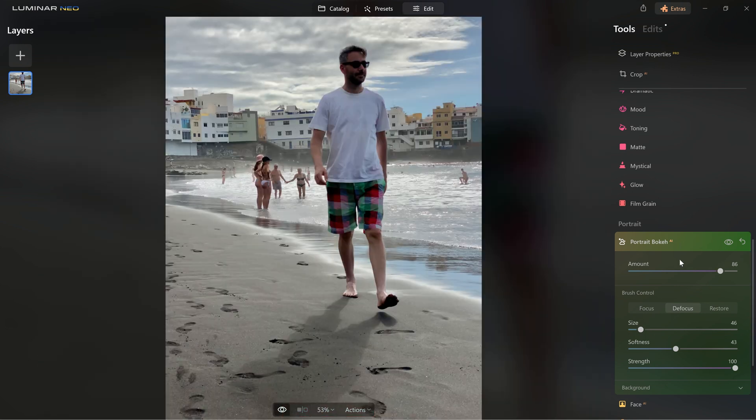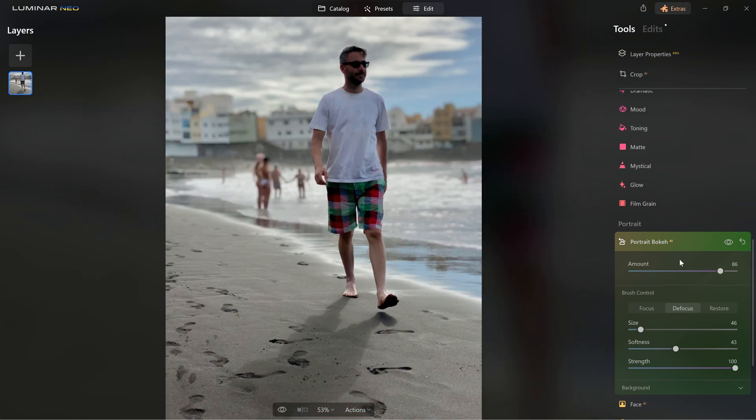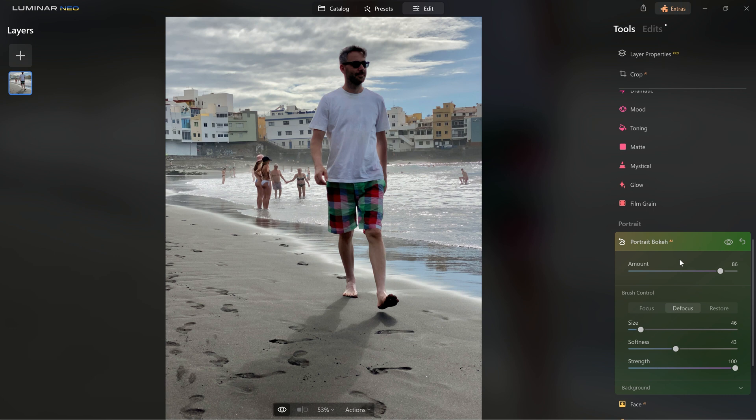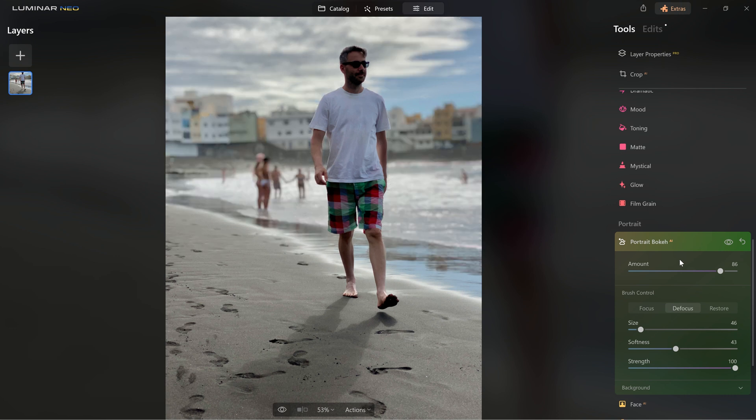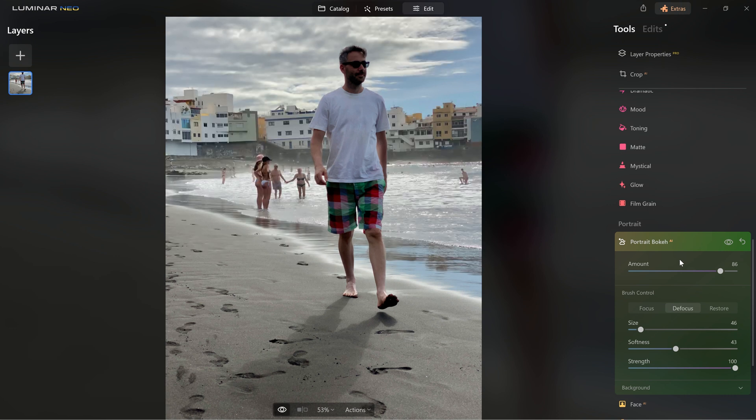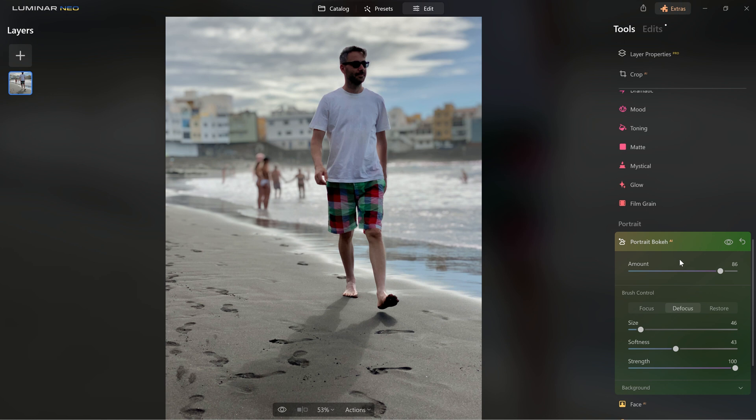Let's look at the before and after. Remember, this is a photo taken with a smartphone and I was able to do this.